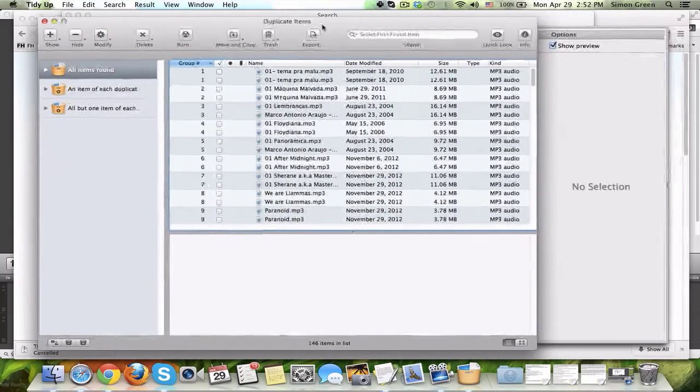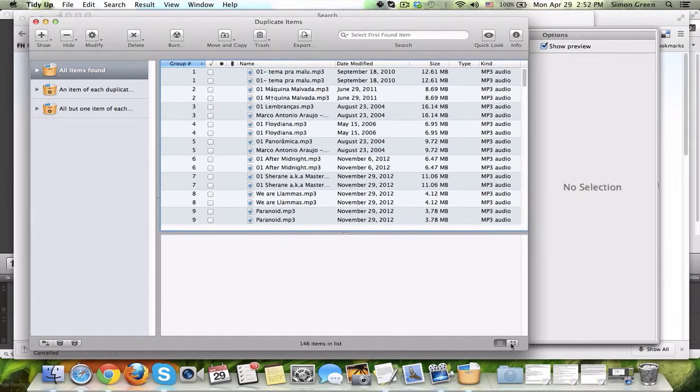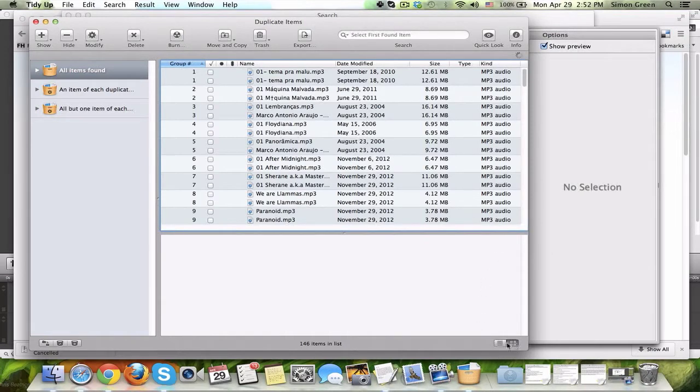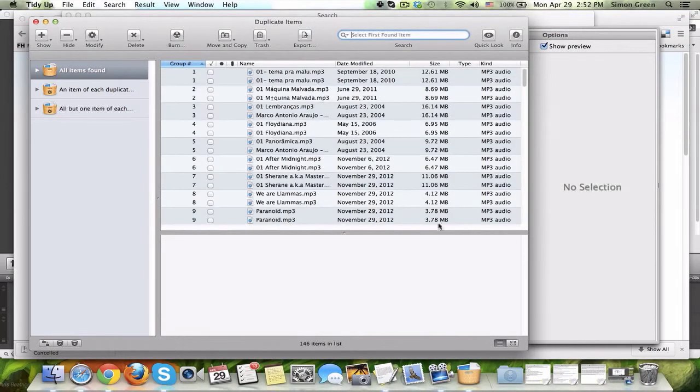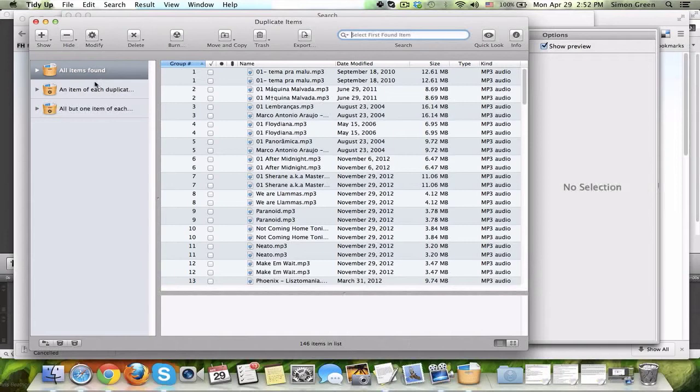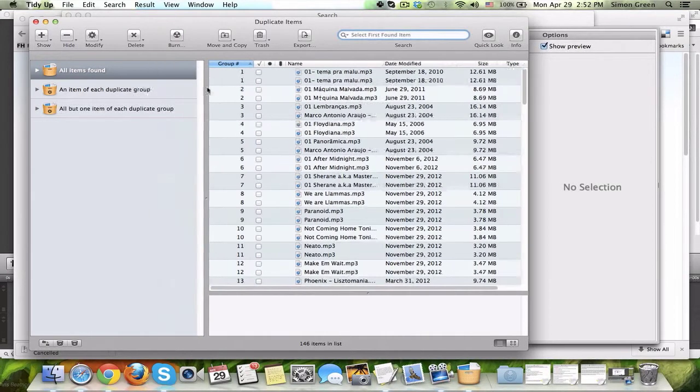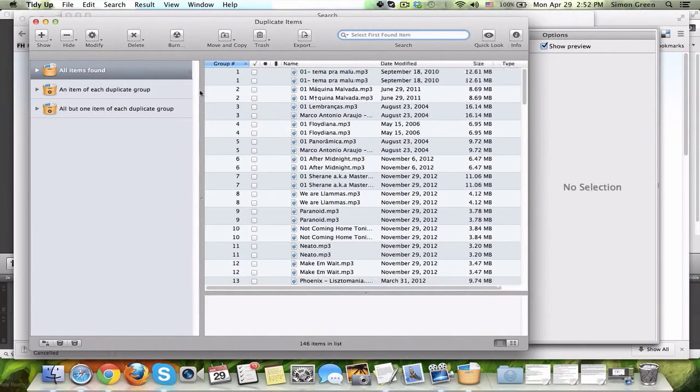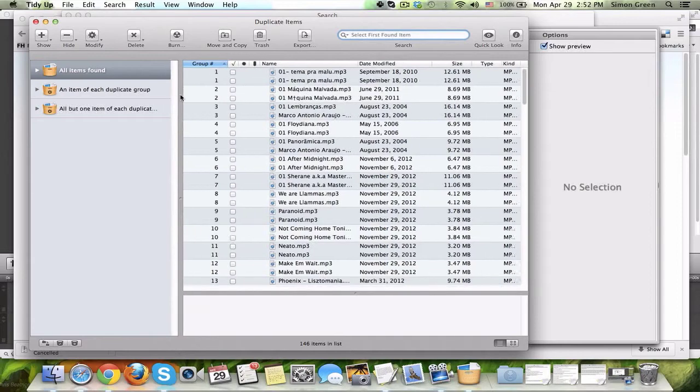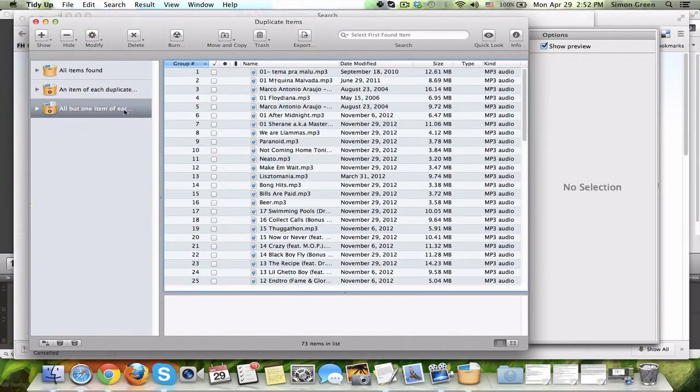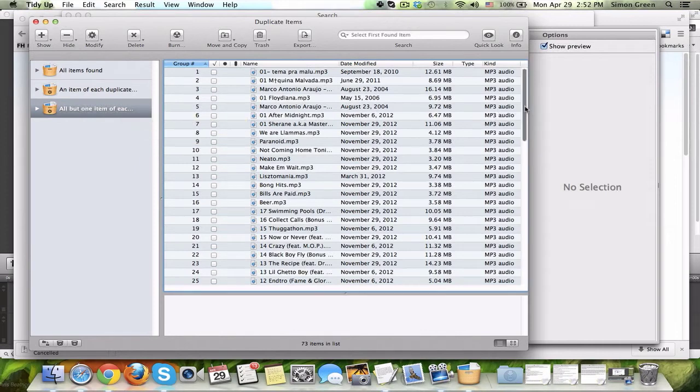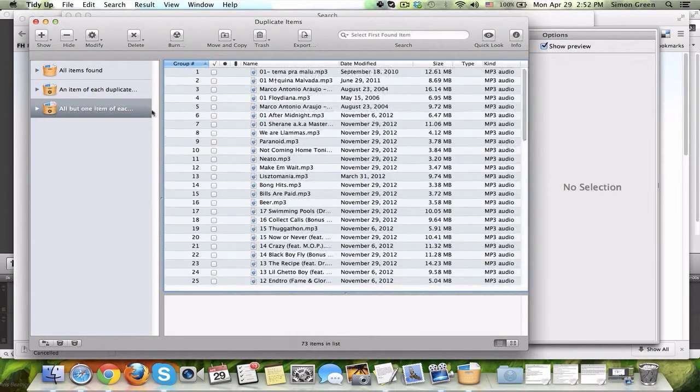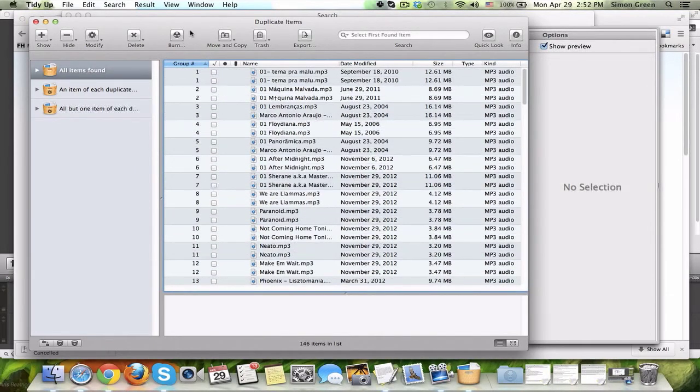In this window, we see the duplicate items, and you can organize them by list or by icons. I search by list and show the results by list. Now, what's really cool is on the left, you can show all items found, an item of each duplicate, or all but one item of each duplicate group. So, what that means is you just click this selection here, and it will get rid of all but one of the item.